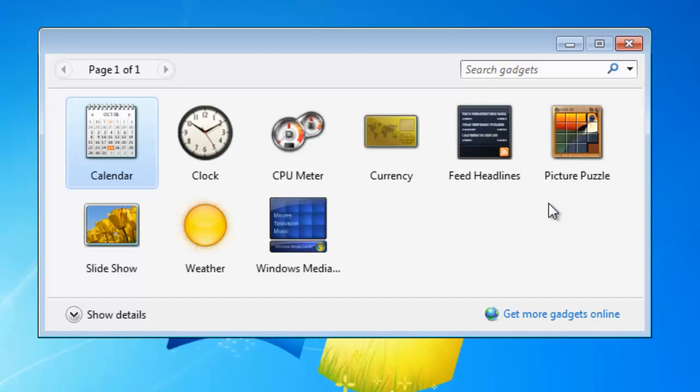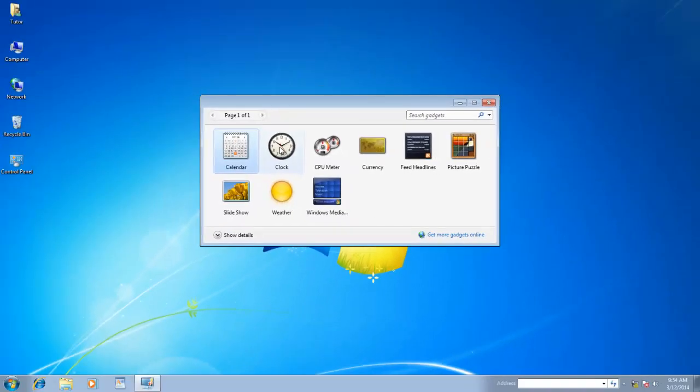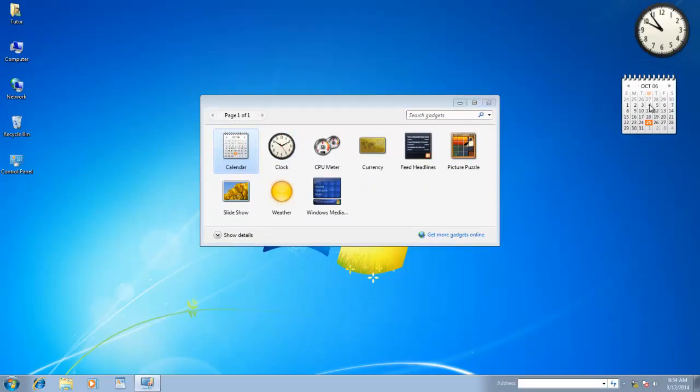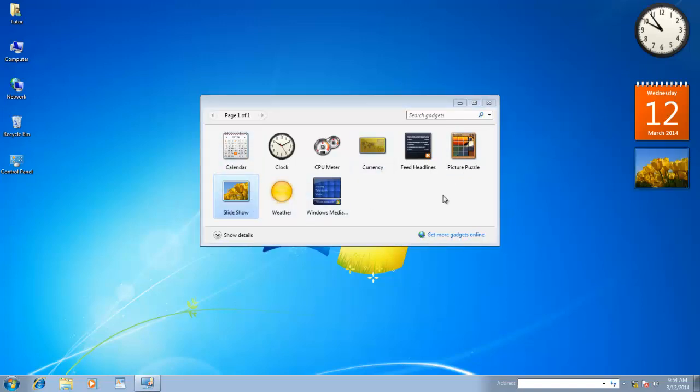These are some available gadgets which get pre-installed with Windows 7. Double click on a gadget that you wish to have on your desktop. You can also drag and drop gadgets to your desktop, or can choose add by right clicking on a particular gadget.